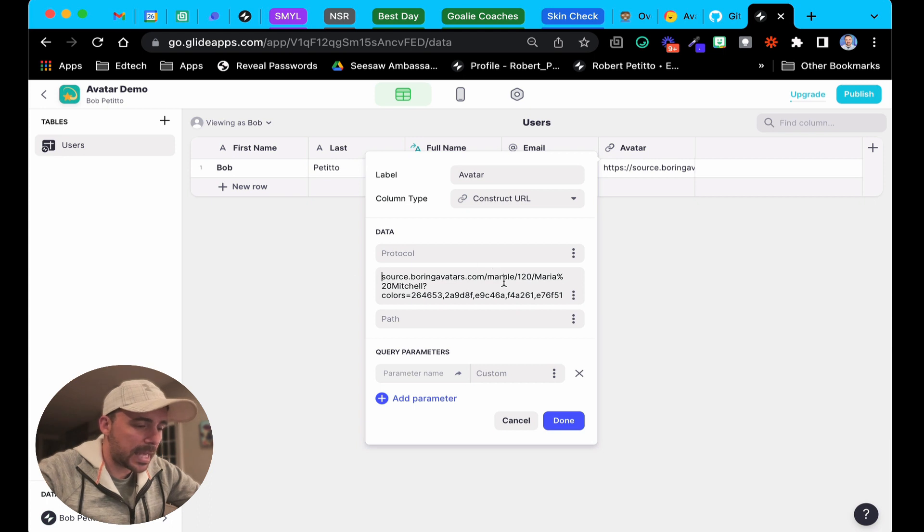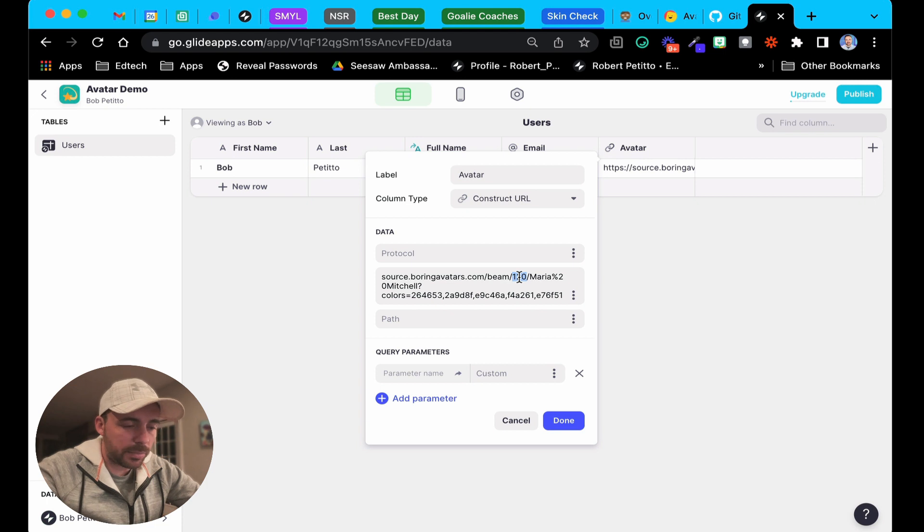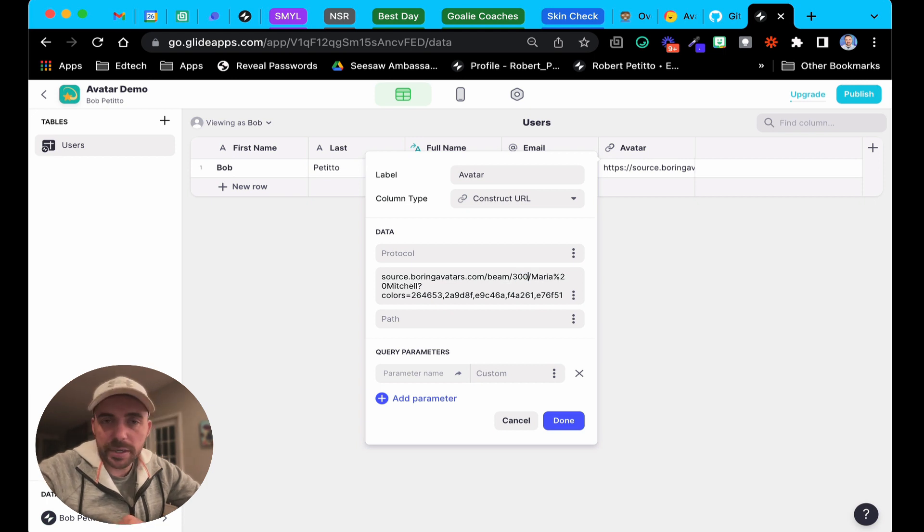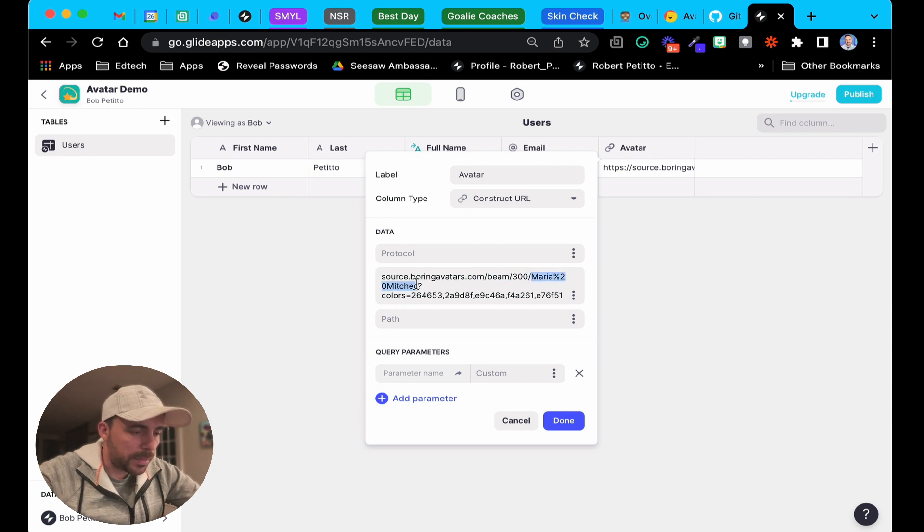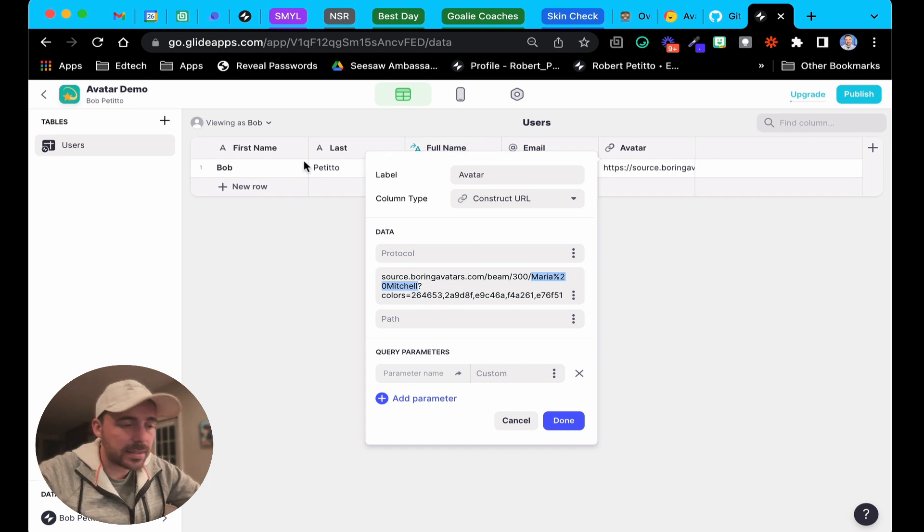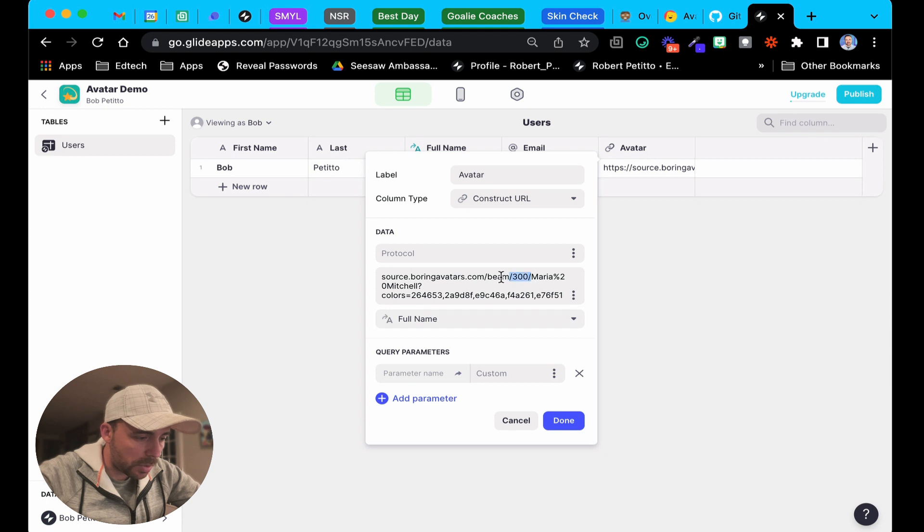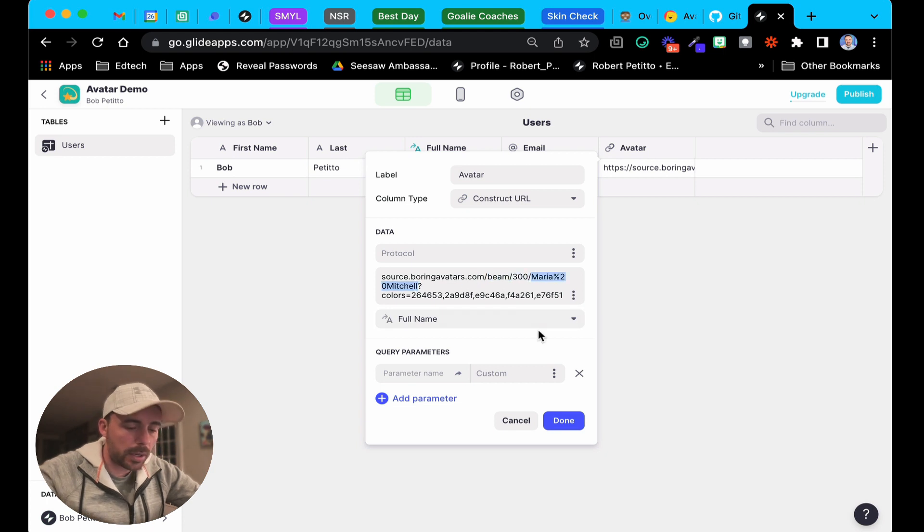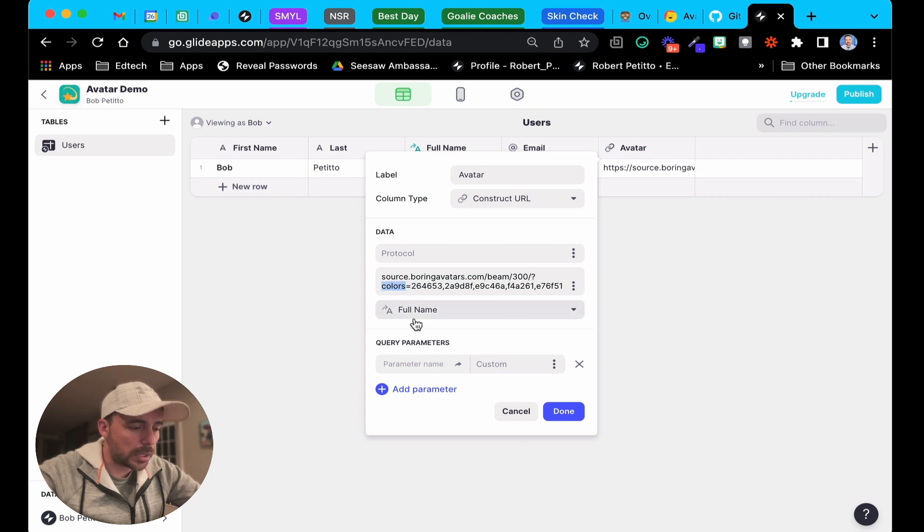I'm gonna change the word marble to beam. 120, let's make it a slightly bigger avatar in case we want to display it in a title component or something. The seed, instead of Maria Mitchell, we're gonna make it my full name Bob Petito. So I have a template column here that's combining the first name and last name together in the full name. I'm gonna use that full name as the path, which means I can remove it from this portion of the URL.